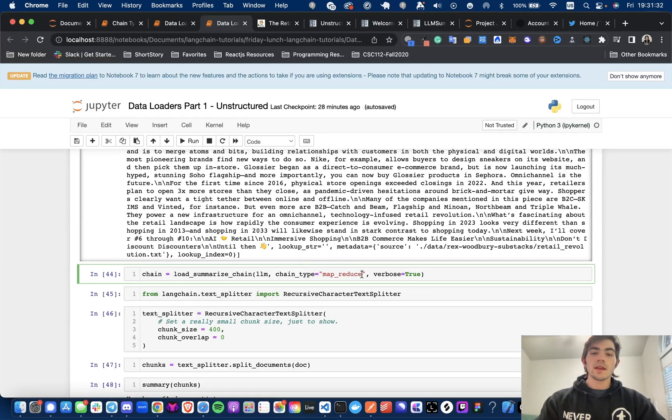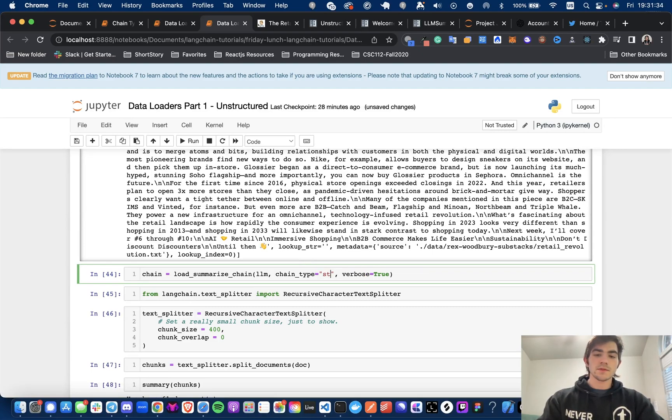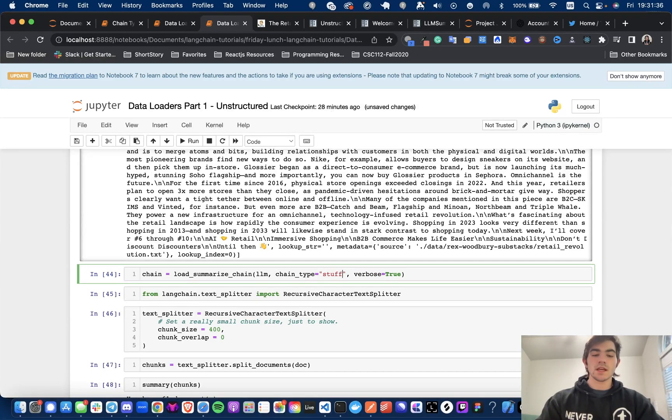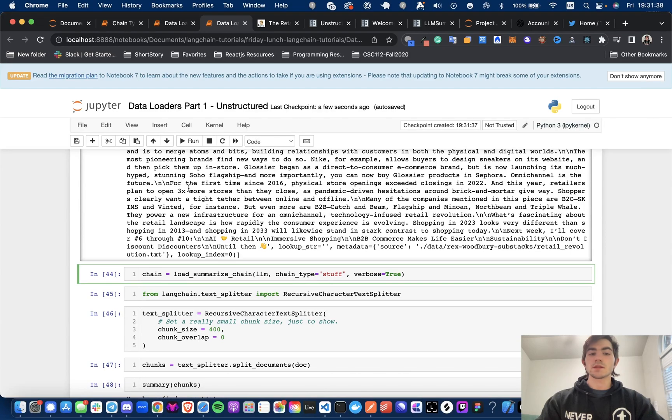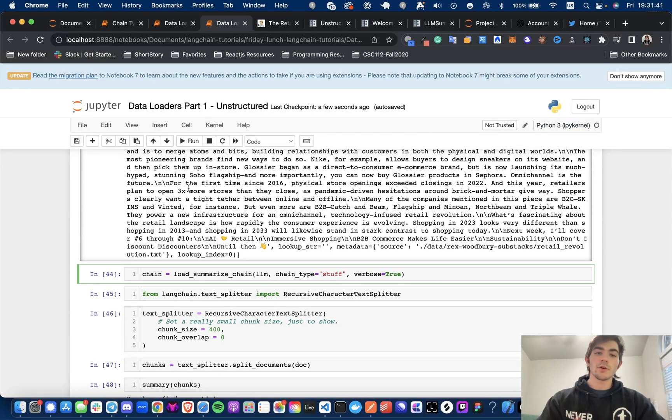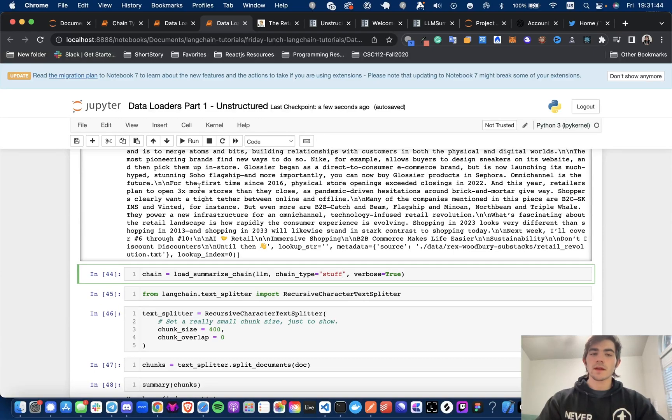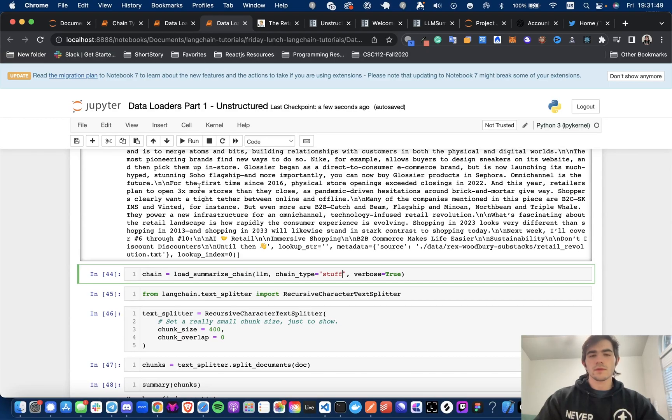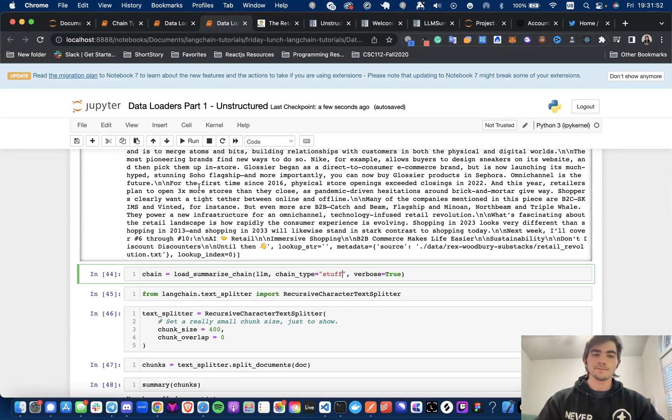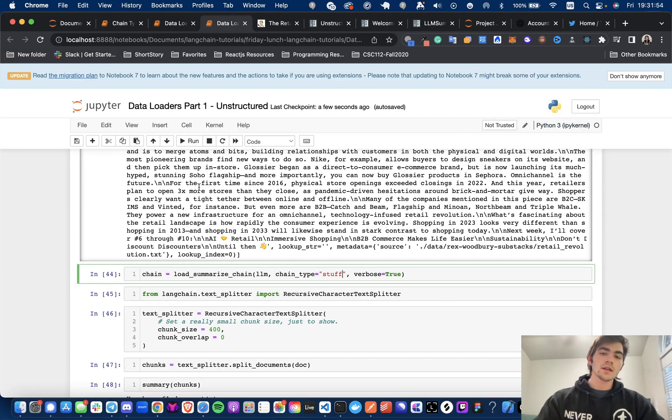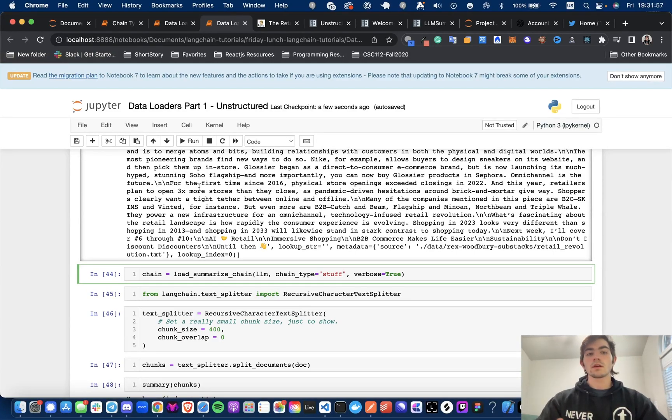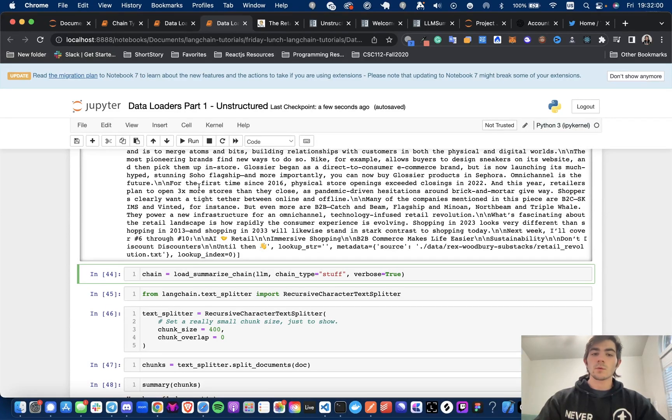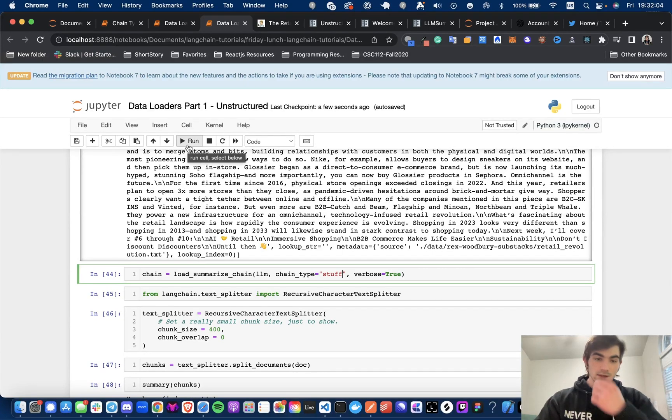Now, if I change this chain type to stuff, this is essentially saying, we're going to take this entire document and we're going to just shove it in to one OpenAI completion. Now, the problem with that is there's a token limit with OpenAI. So it's roughly about like 4,096 tokens, I think. That might be exact. And so if the documents that we pass in in one call are greater than that token limit, then we're going to get an error. So I'm just going to see what happens when I run it with stuff.